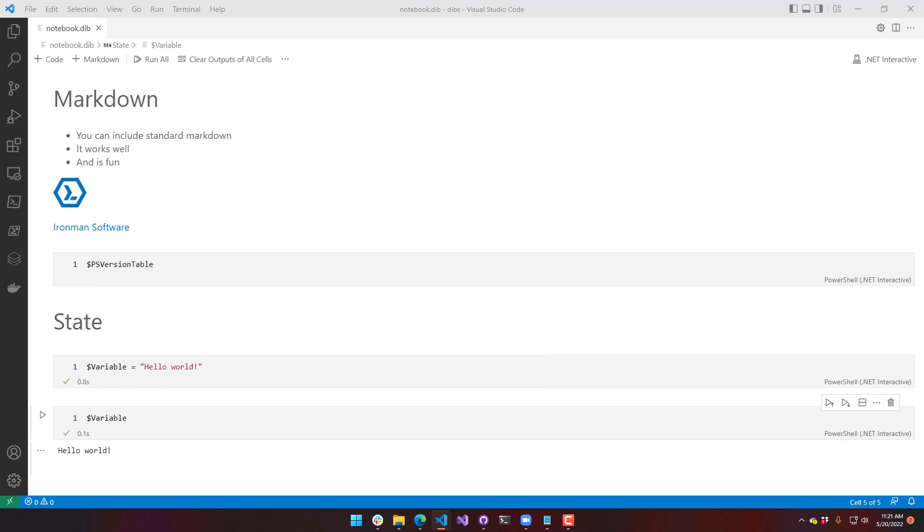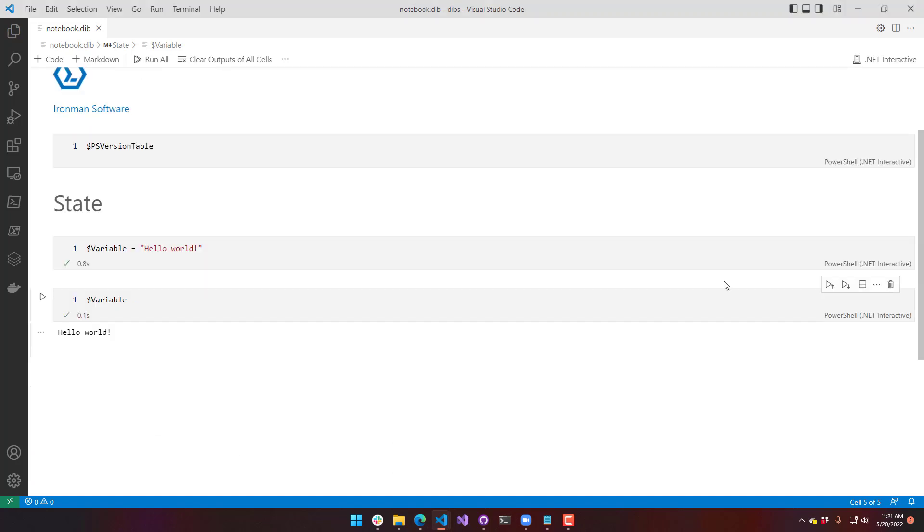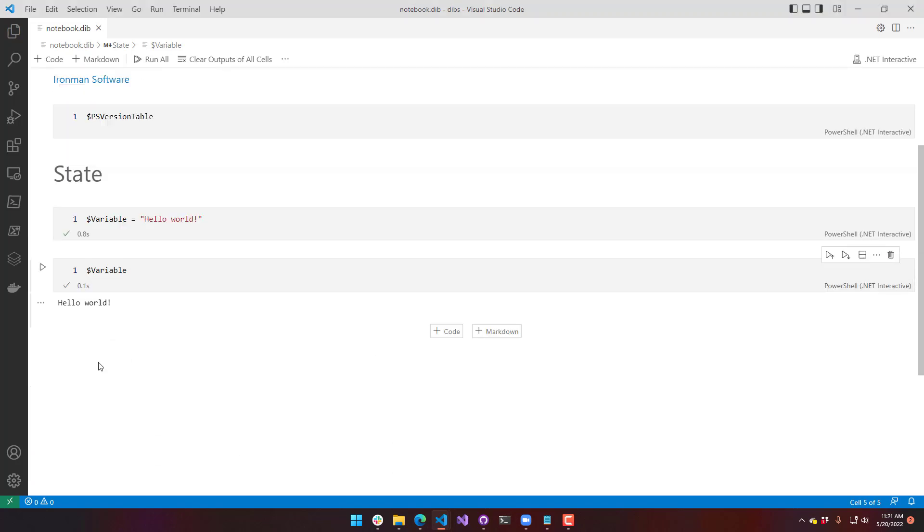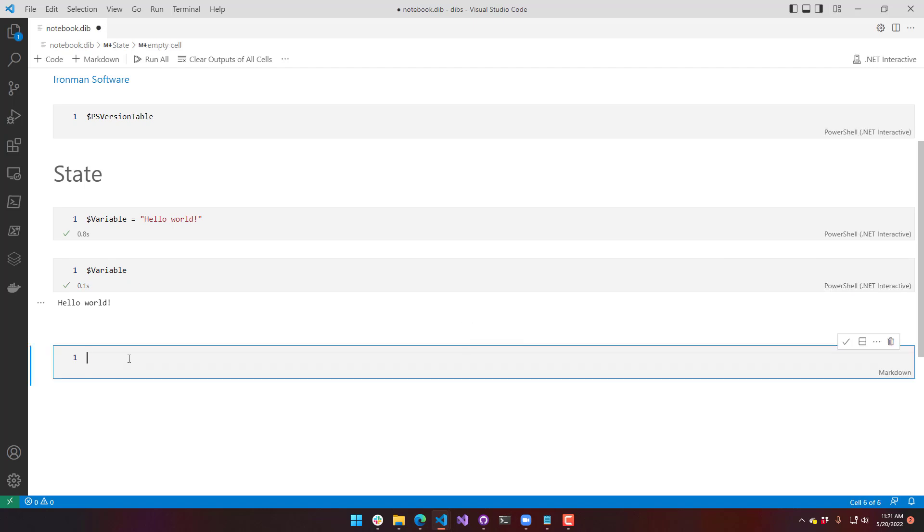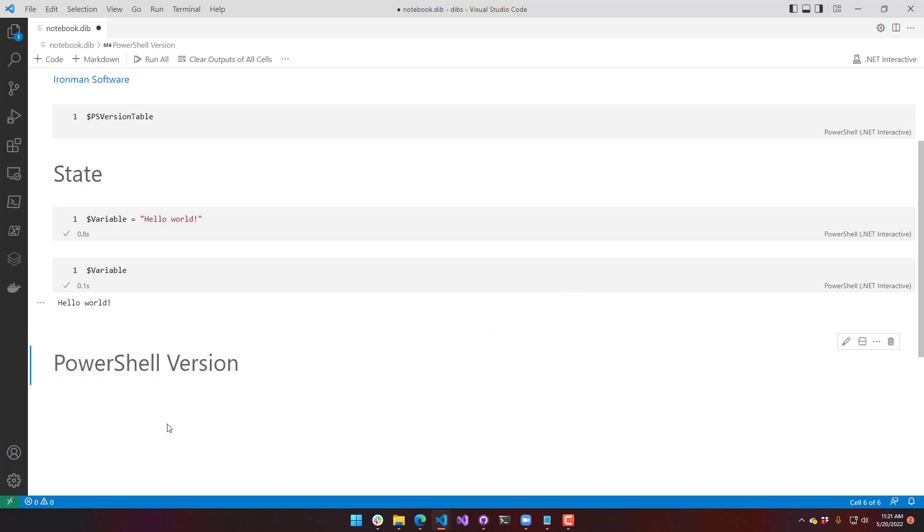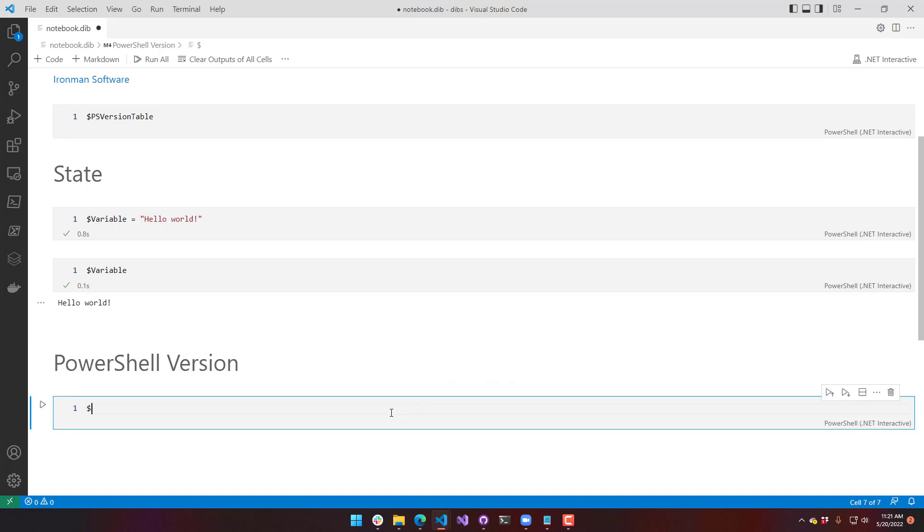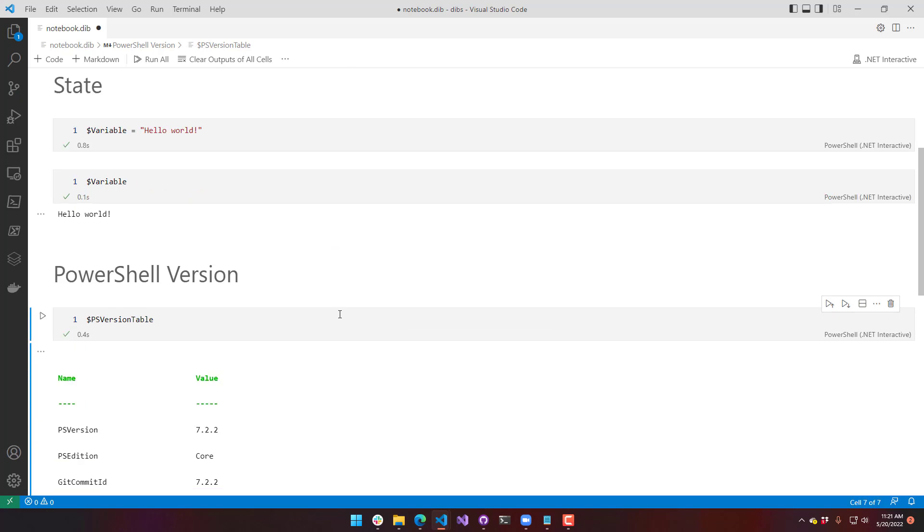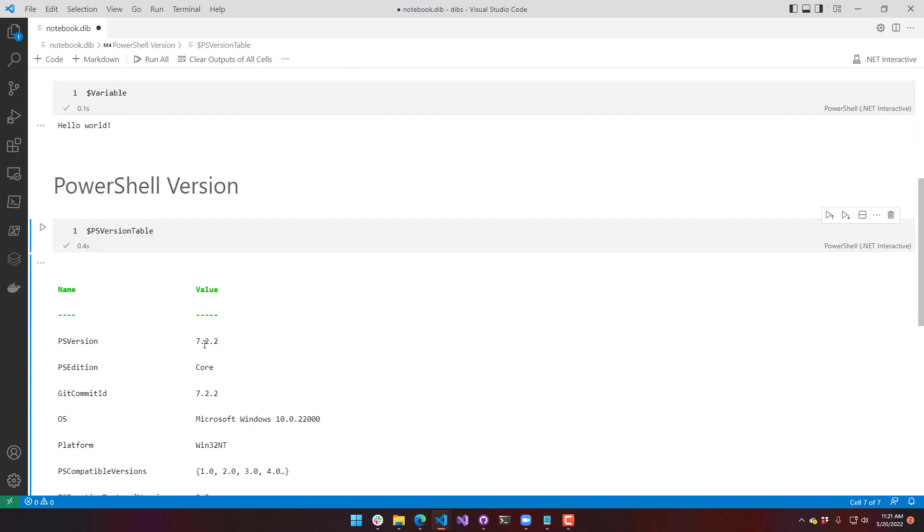Some things to note about notebooks. Let's add another block here. I'm going to add a markdown block. We're going to check the PowerShell version. It's not actually running in a standard PowerShell prompt that you'd think of in Visual Studio Code. If we take PSVersionTable in here and execute that, you're going to see that it's running 7.2.2 on my environment.